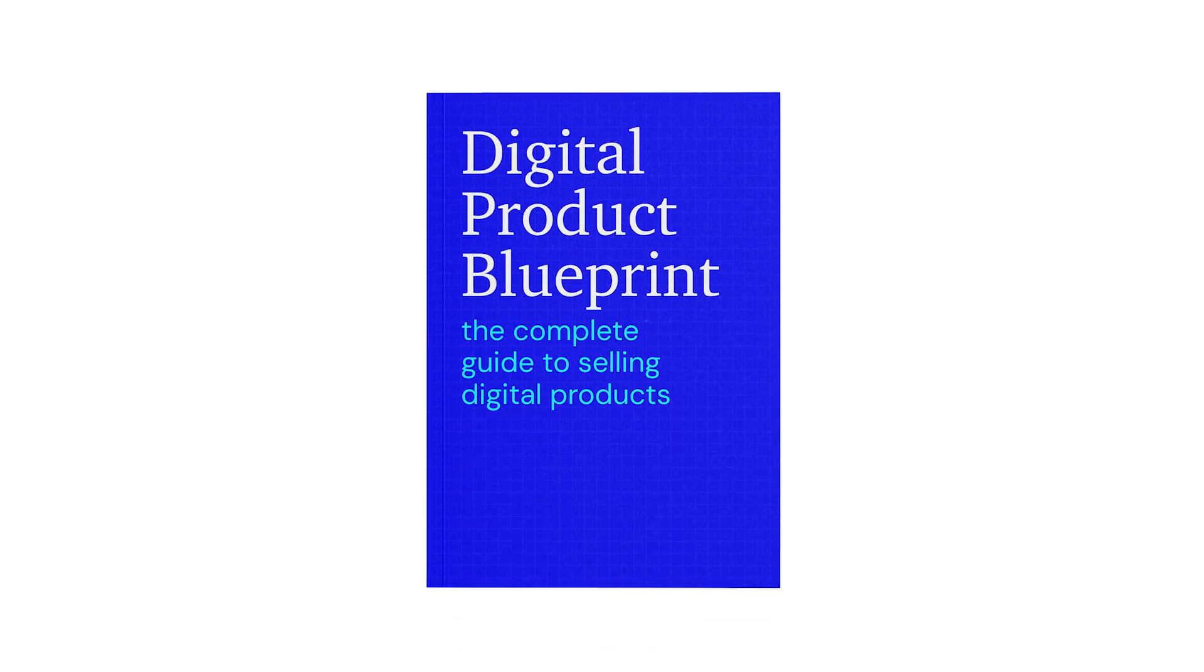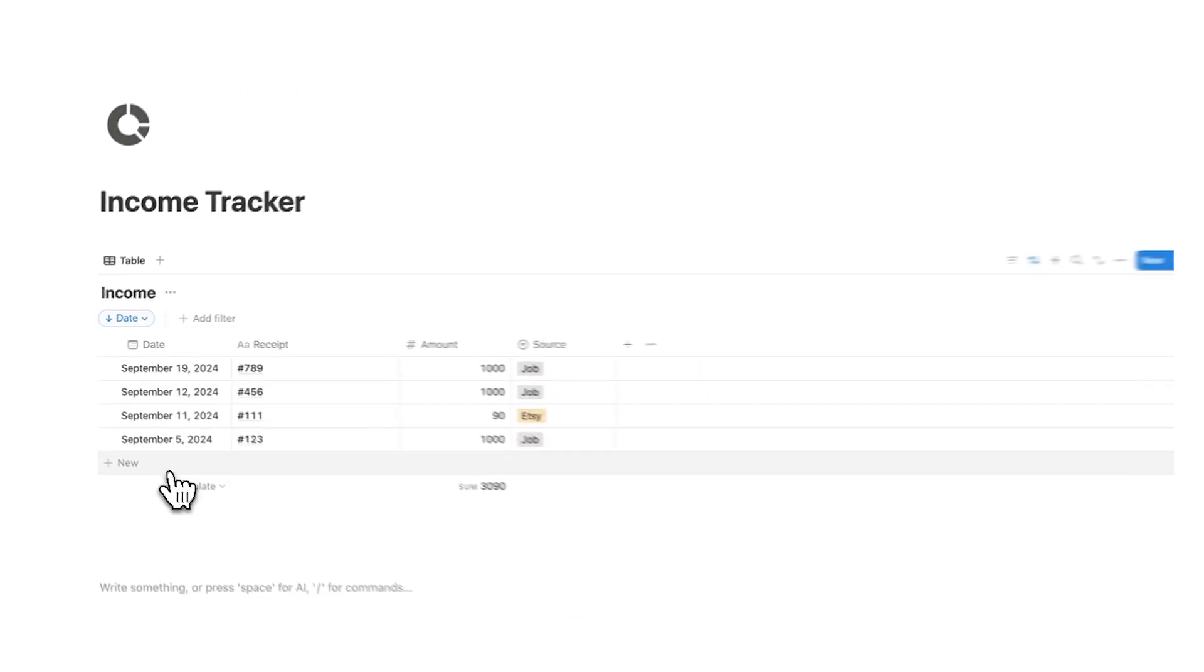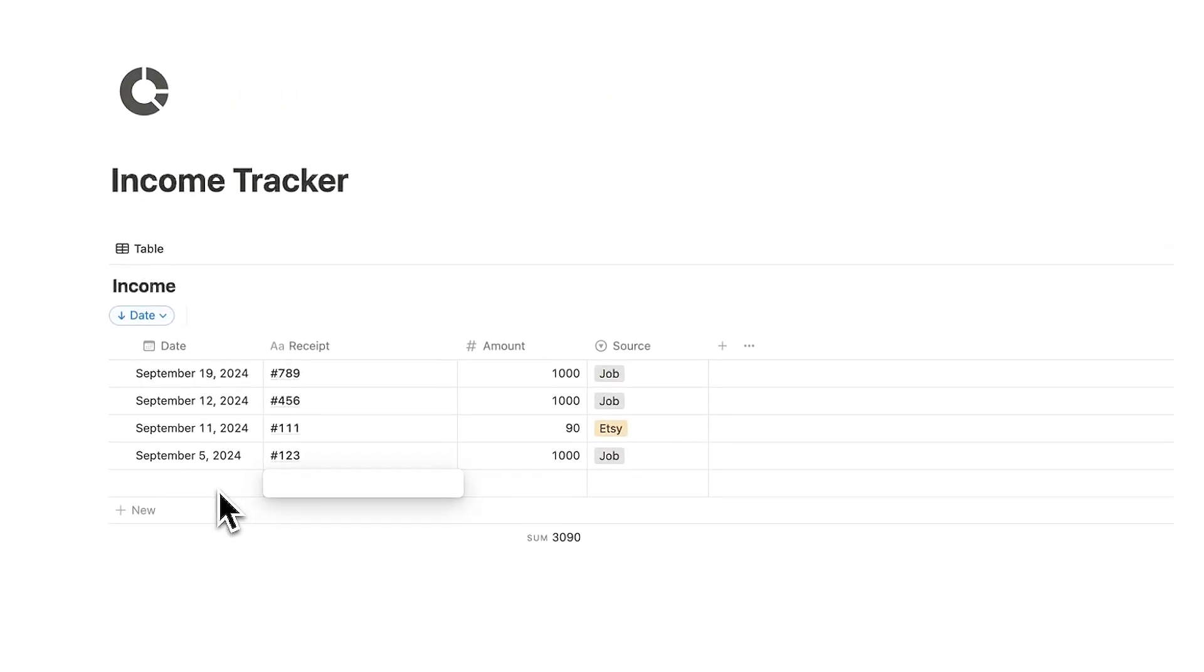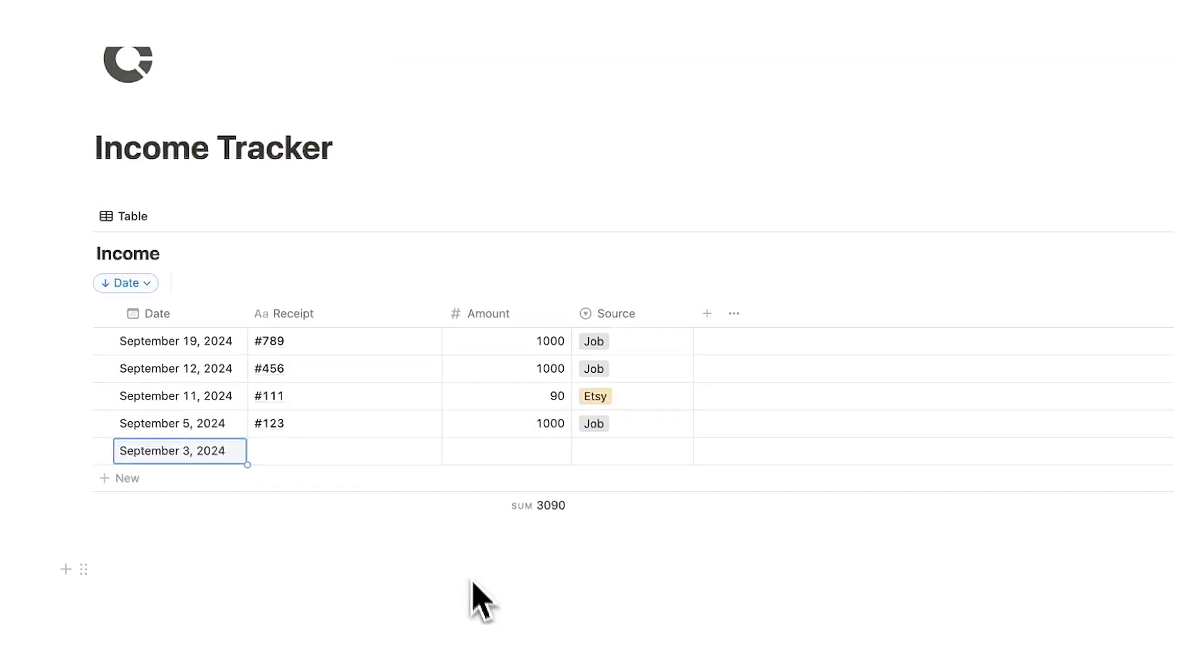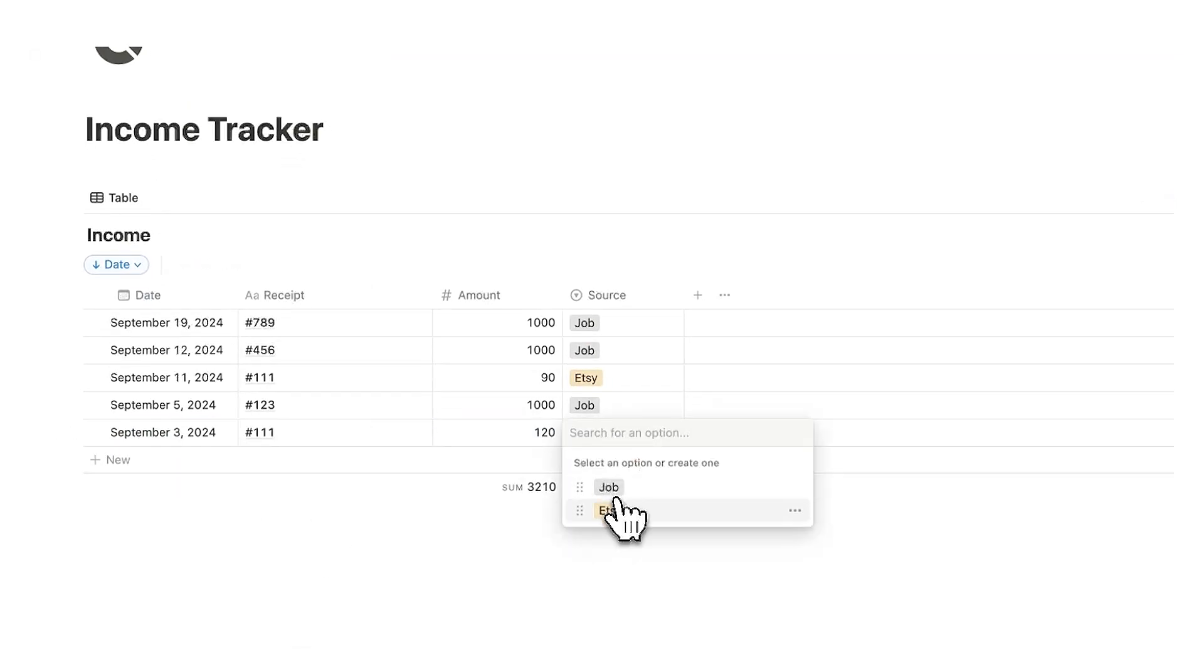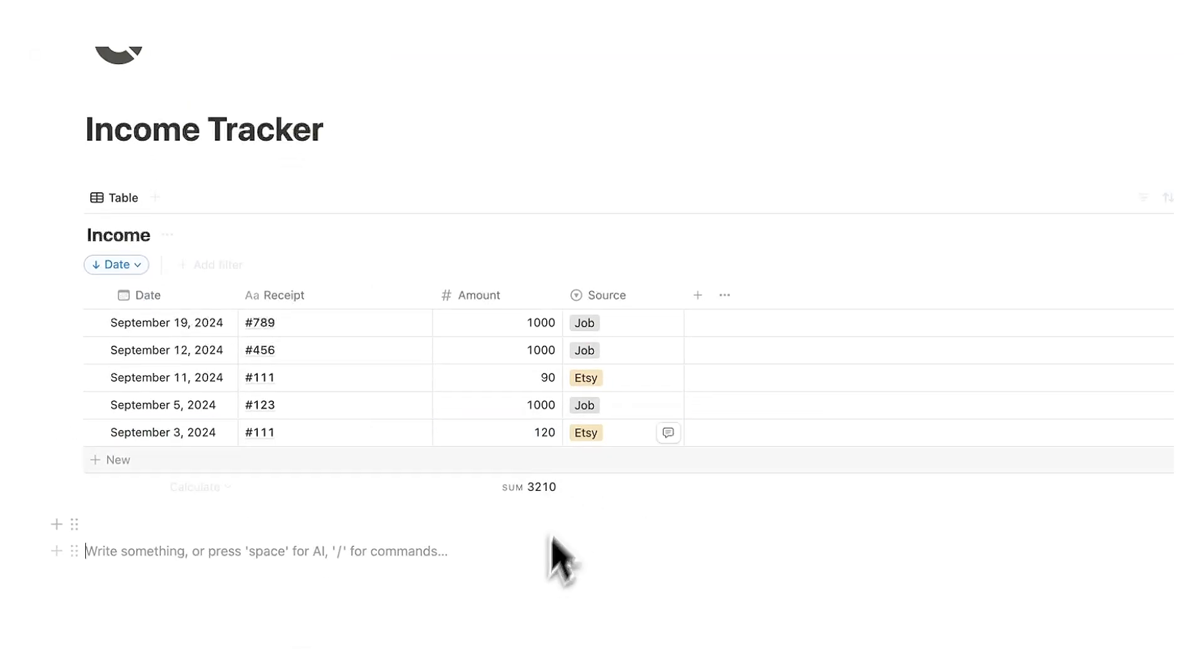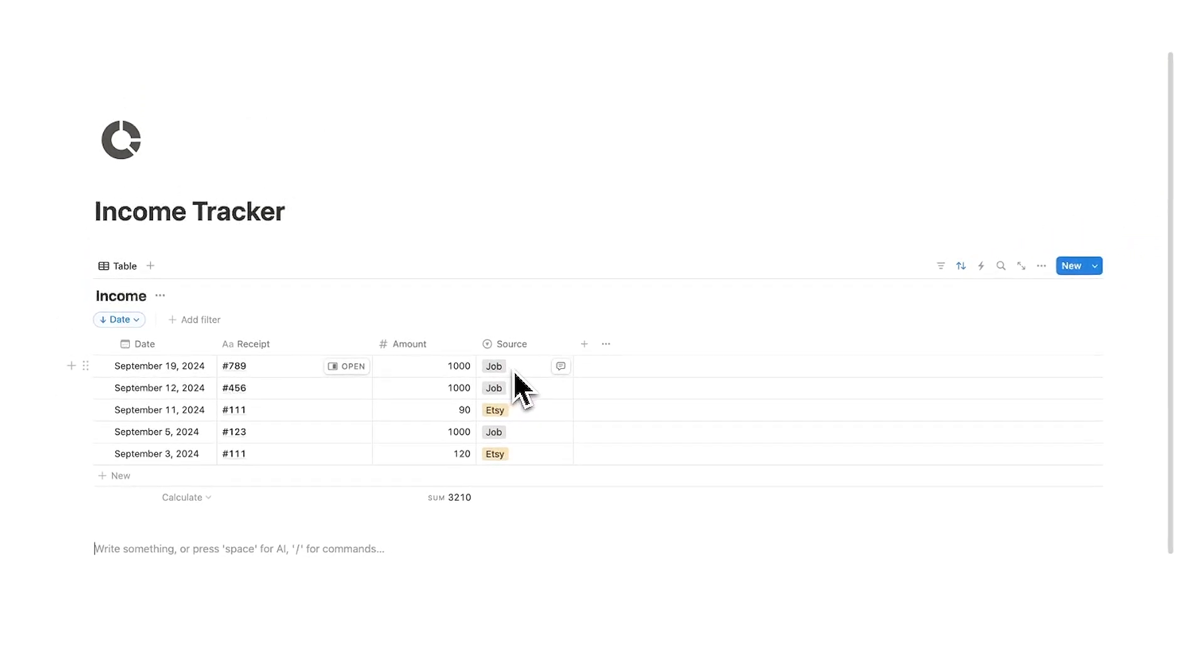And we can say that this is from our digital product business so I'll say Etsy. By the way if you want to learn how to sell digital products there's a link in my description. And then let's just add one more in here. Let's do and this will be $120 and also Etsy. What I want to be able to see here is how much I've made per income source.